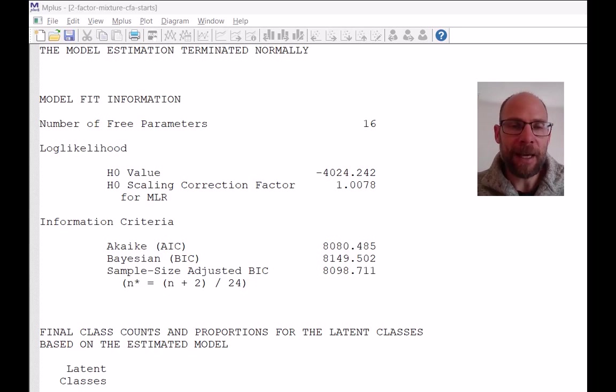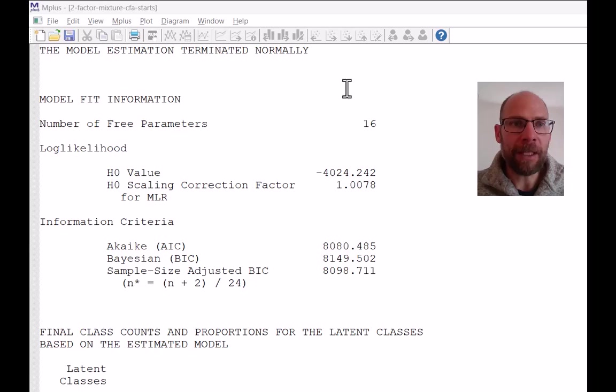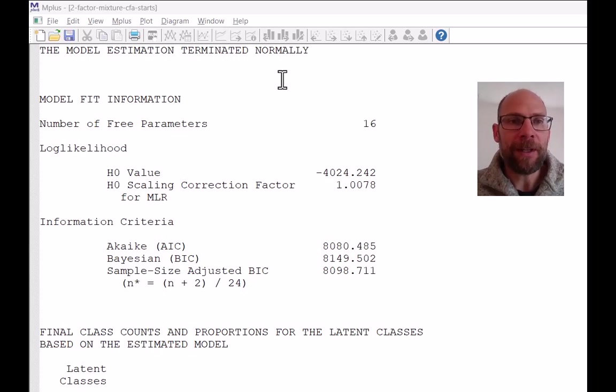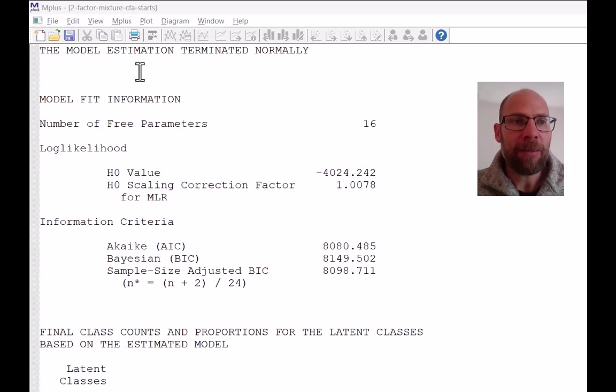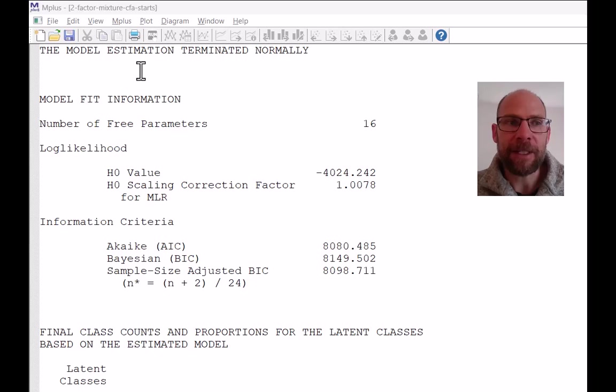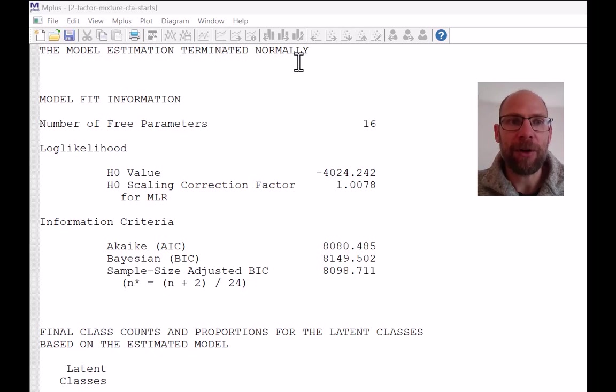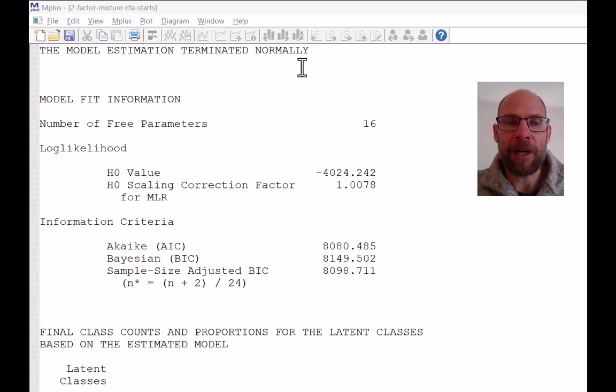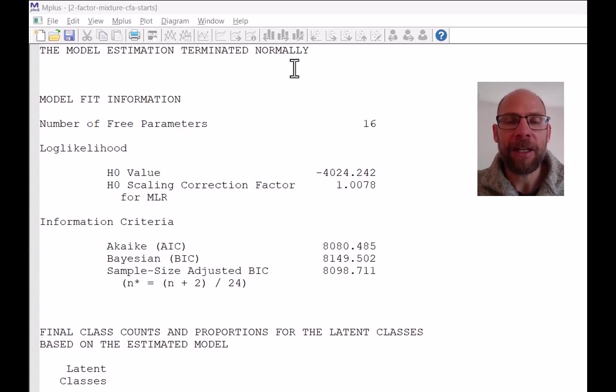You can see that we're already in the middle of it, I skipped some of the parts at the top. And so one thing that you should check before you take a look at your fit statistics and your parameter estimates is that the model estimation terminated normally and that there's no other warning message or other message here at this point before you get your fit statistics.